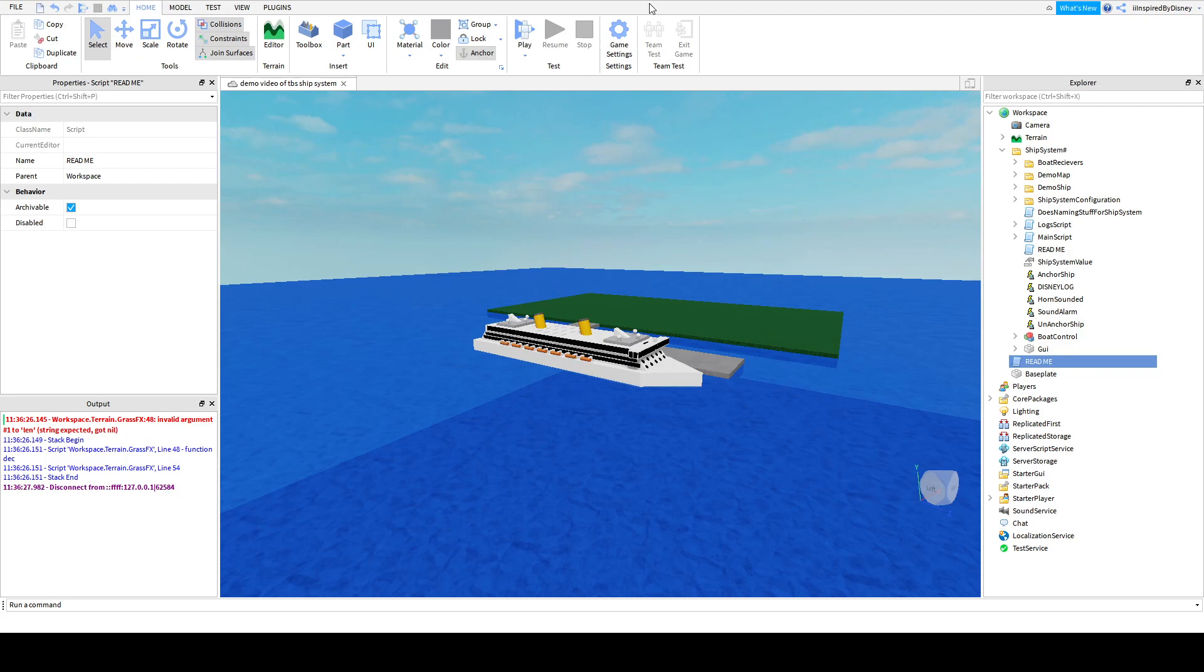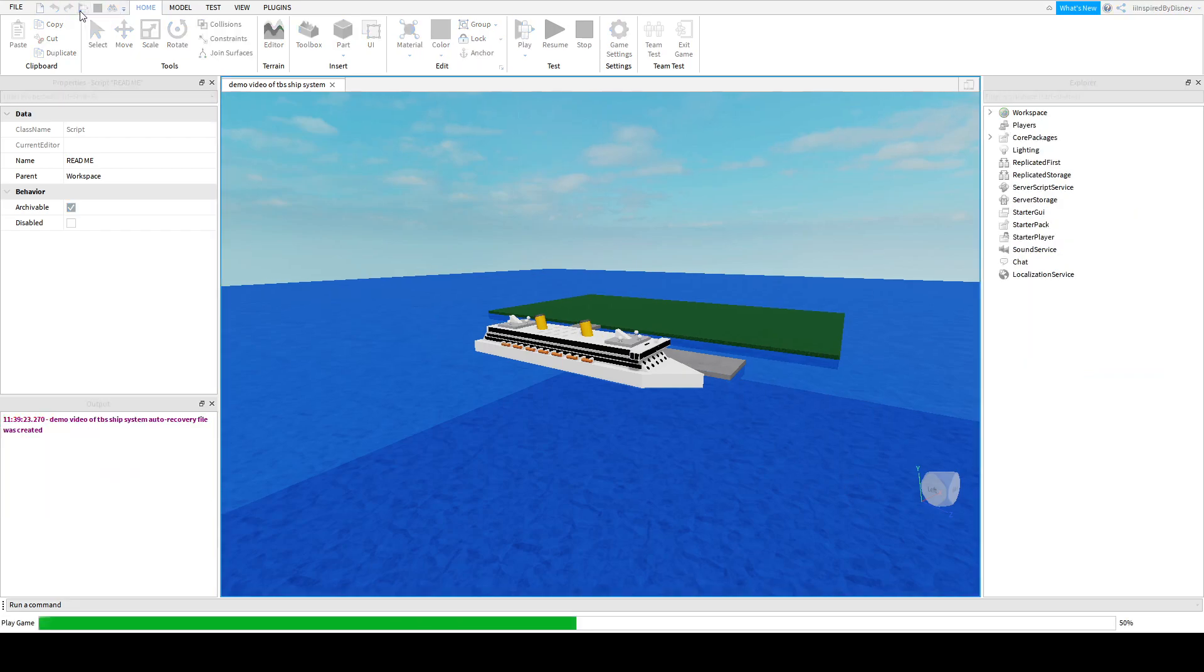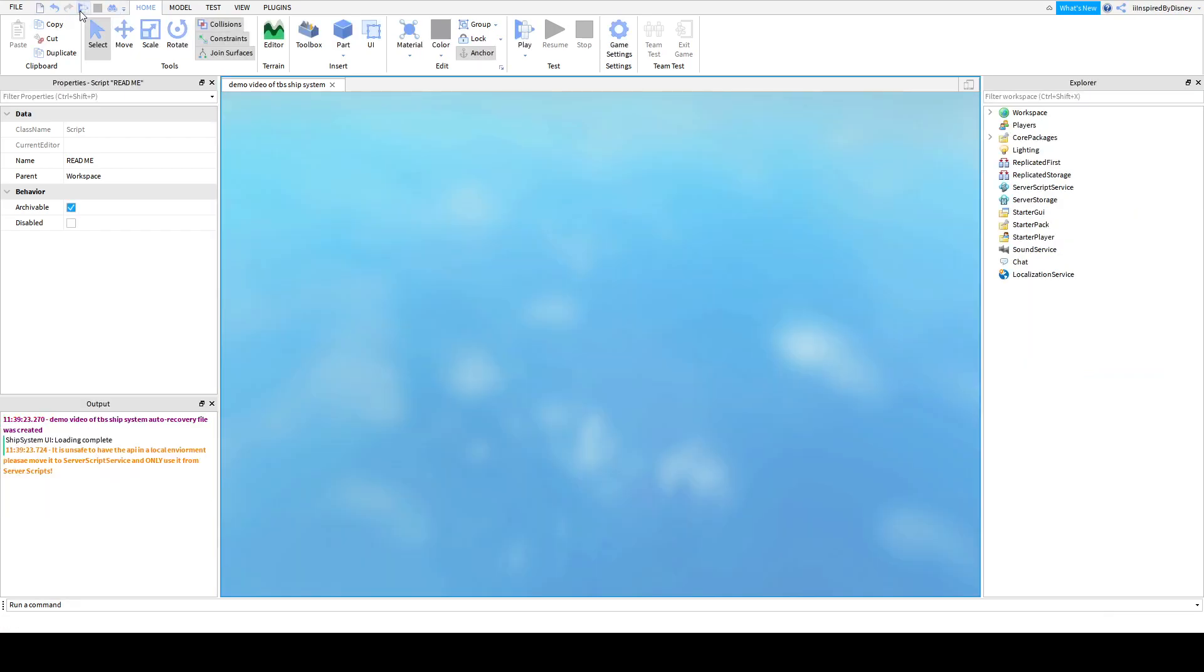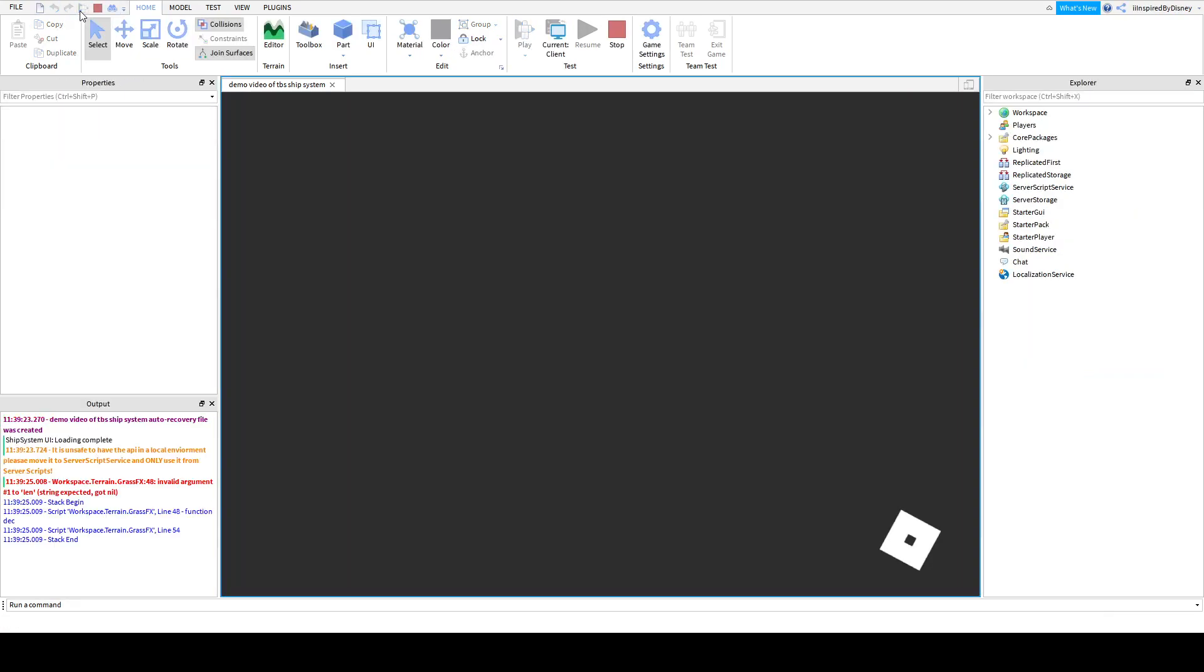We're going to turn on enable studio access to API. You do not need these two, and we're going to click save. So you go to home, game settings, security, and you toggle the two top ones. Click save.